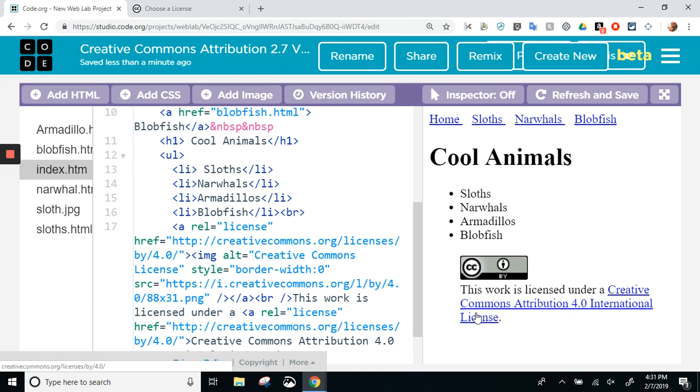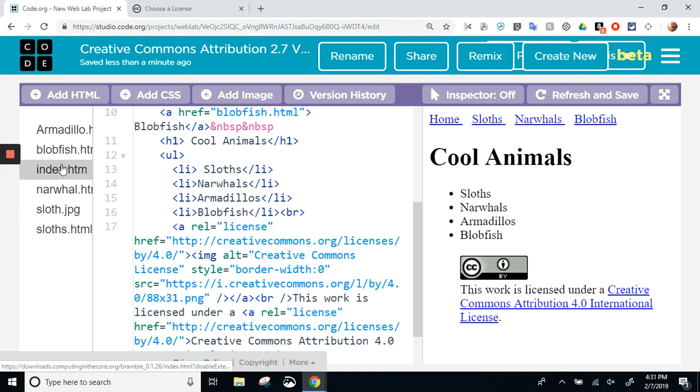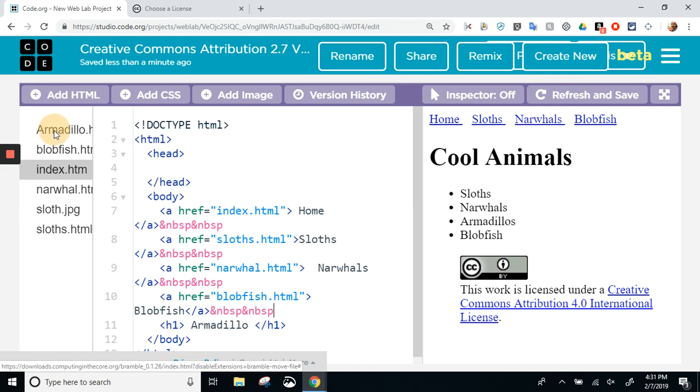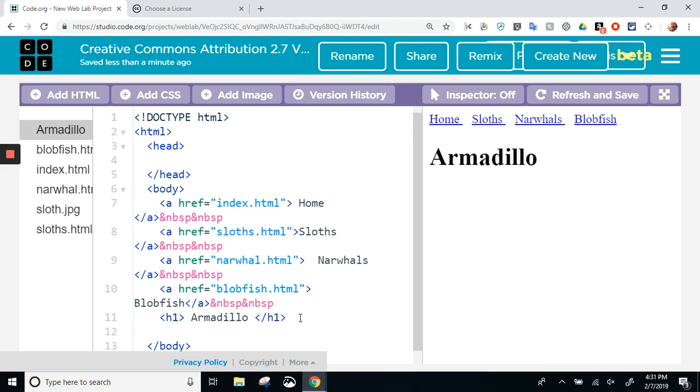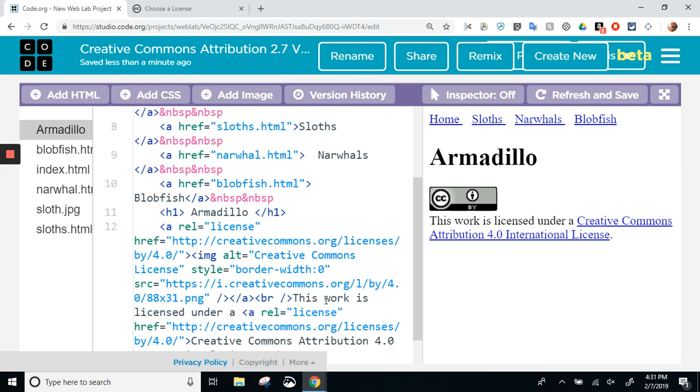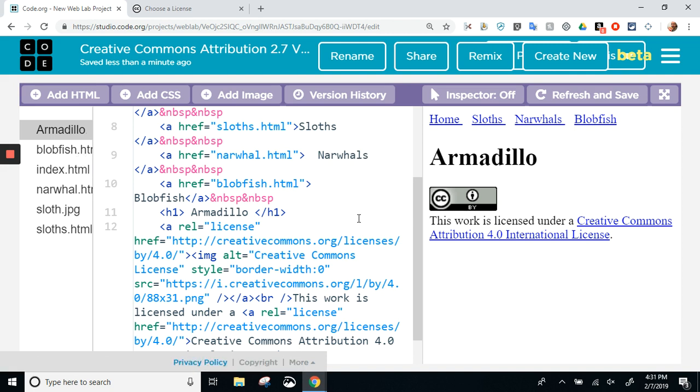Now I would do that for every page. For instance, the armadillo page—don't have much on there, but now it's licensed. I would do it with every page. Simple as that. Pretty neat, gotta like Creative Commons for that.